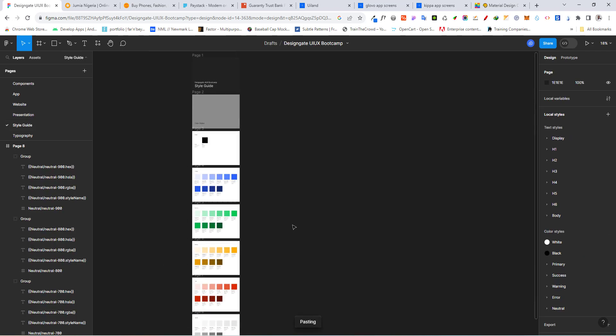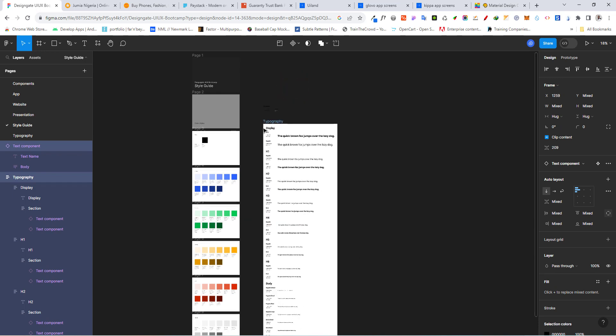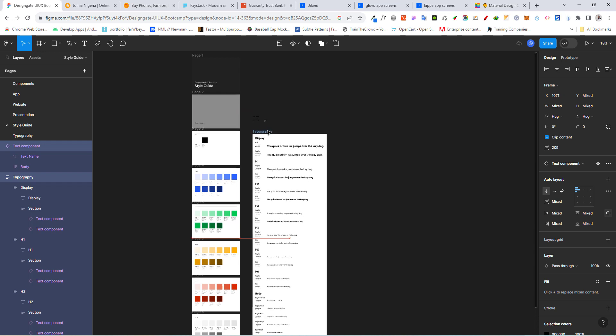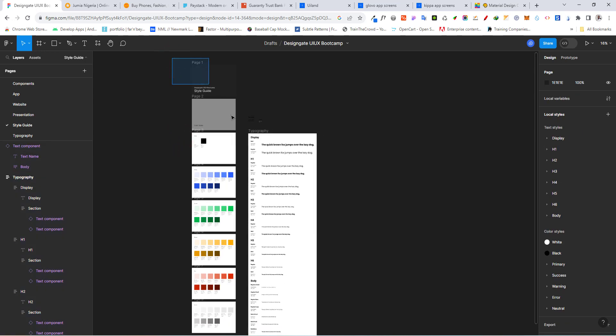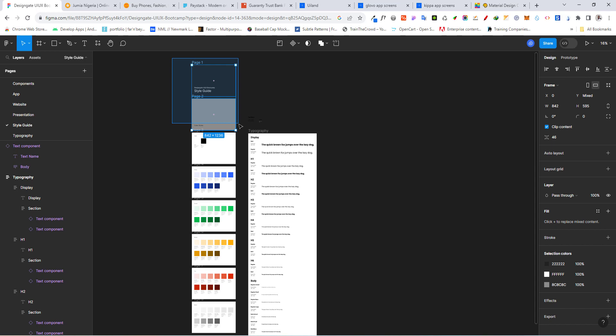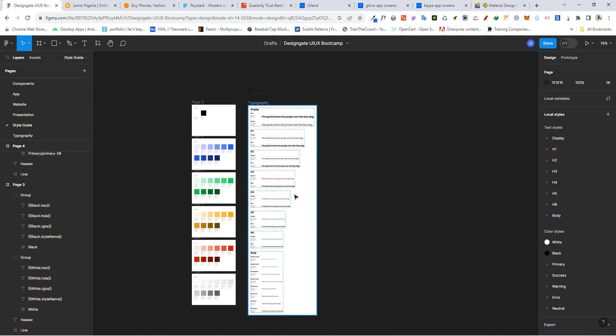Go to your style guide page and paste it. Drag it down to organize alongside the other elements. We'll arrange everything properly later. Go ahead and delete the extra frames we don't need. Congratulations — you've just created your first typography styles and color styles. This is standard practice and once you've learned this, no one can take it away from you.